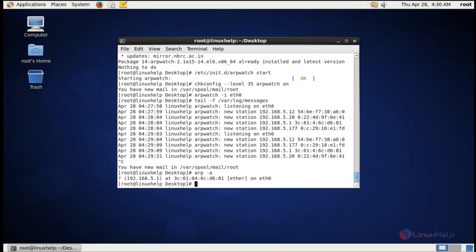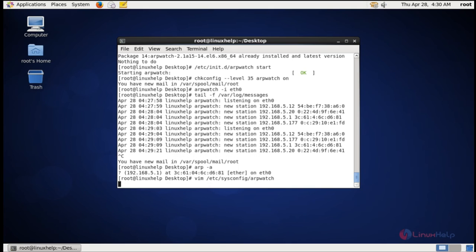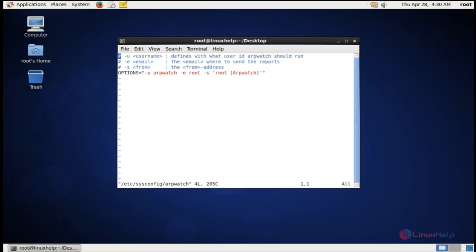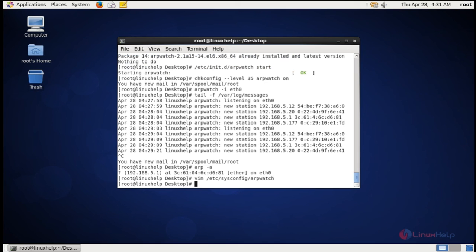If you want to send alerts to a custom email ID, you need to edit the configuration file of the arpwatch tool: vim /etc/sysconfig/arpwatch. In the options, after -e, just delete root and enter your mail ID. After entering your email ID, save the file and you will get the email report.